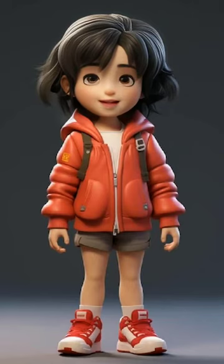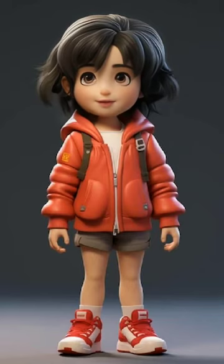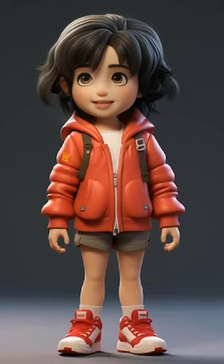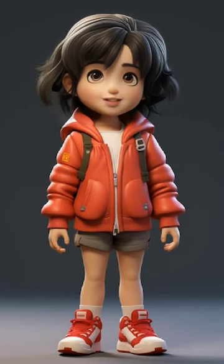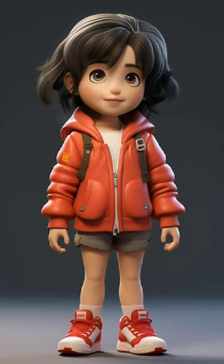Today we are going to learn alphabet animals A to Z. Are you all ready to learn?